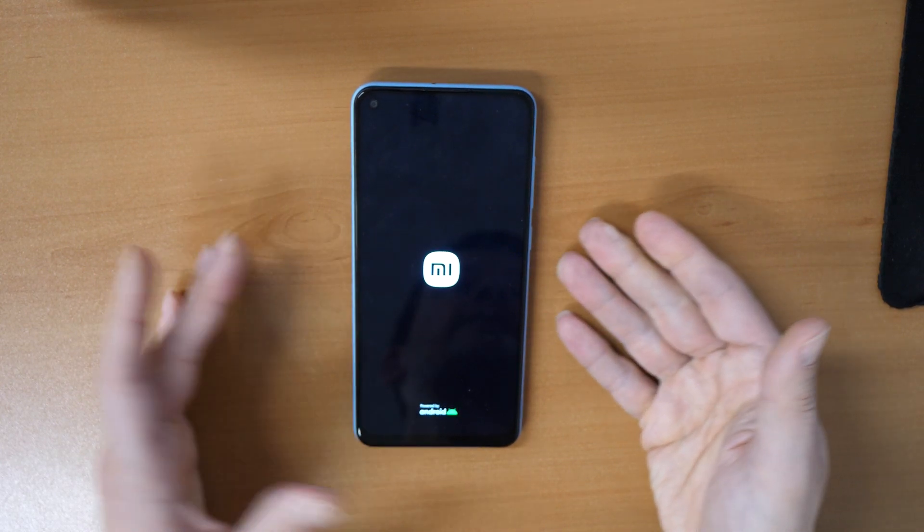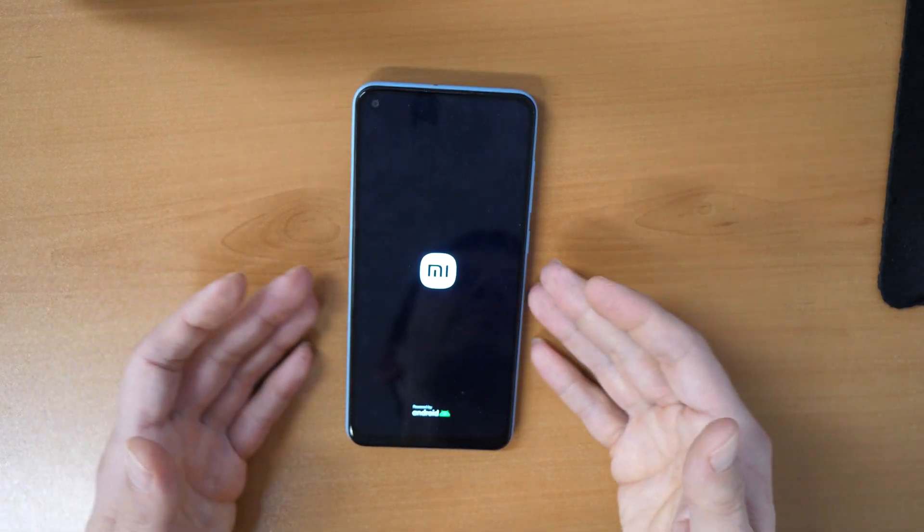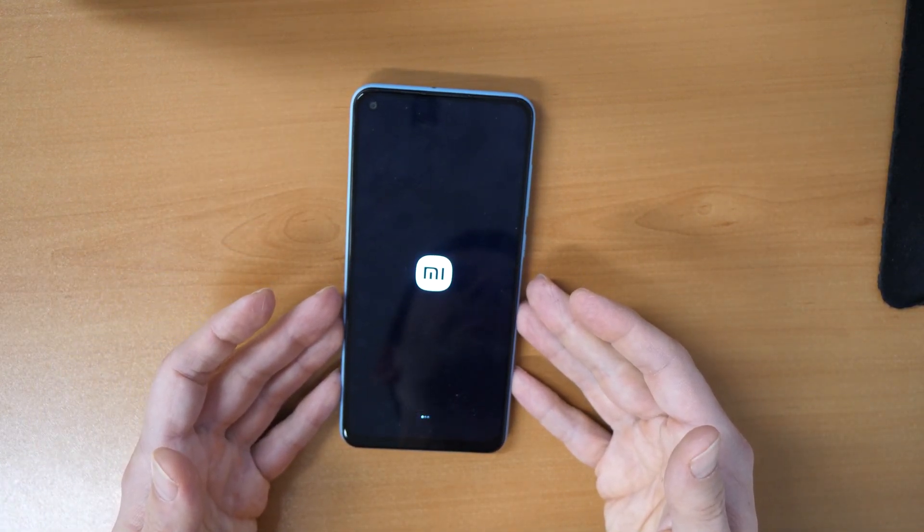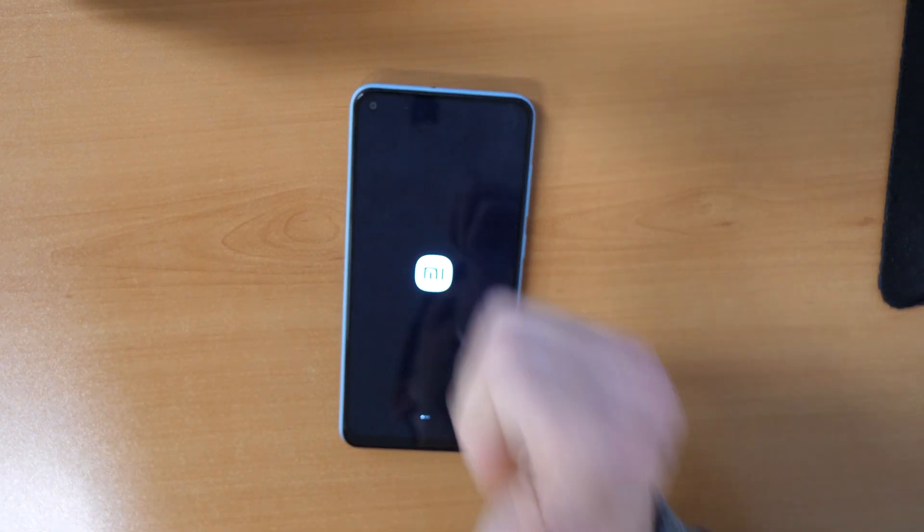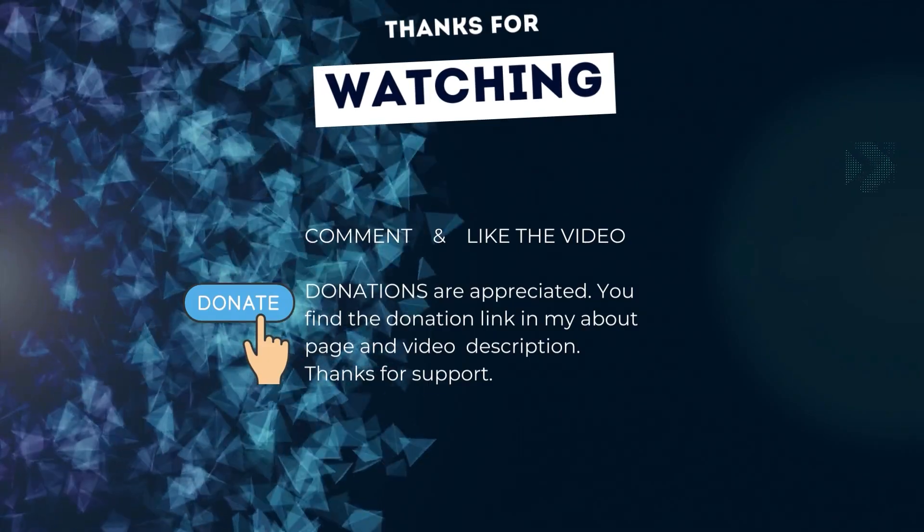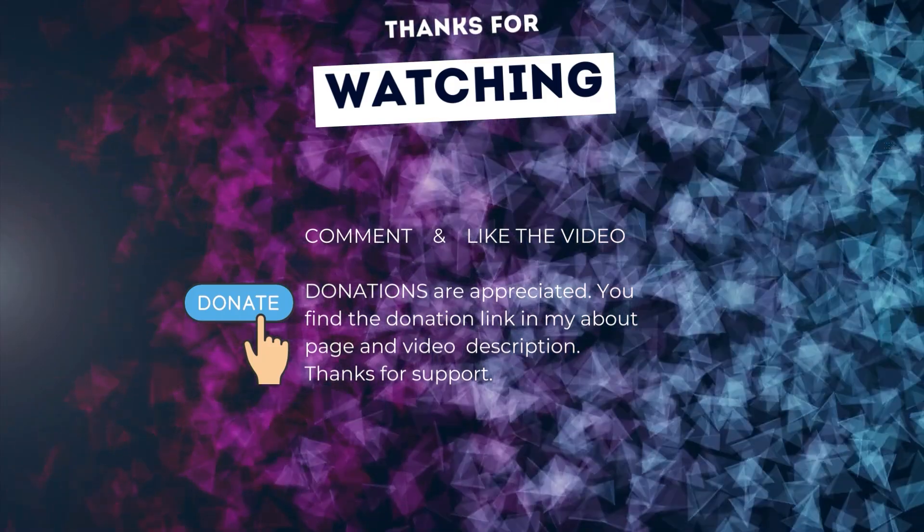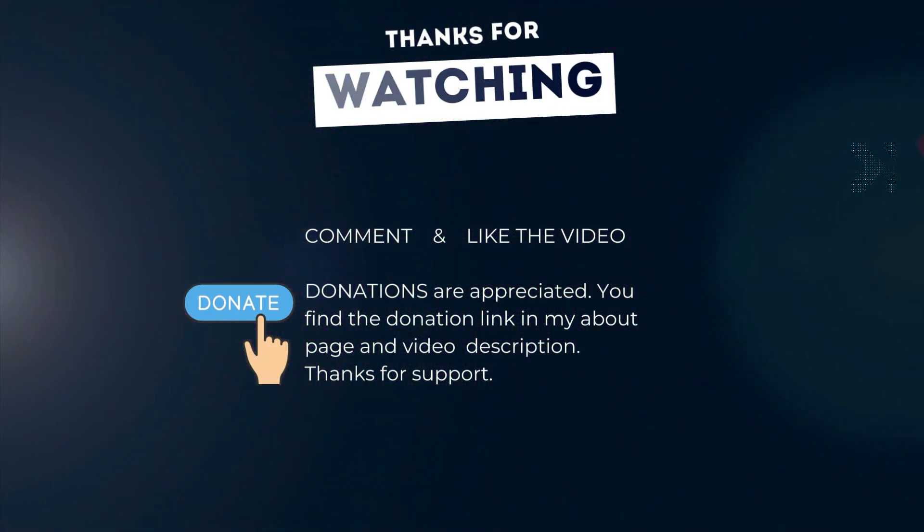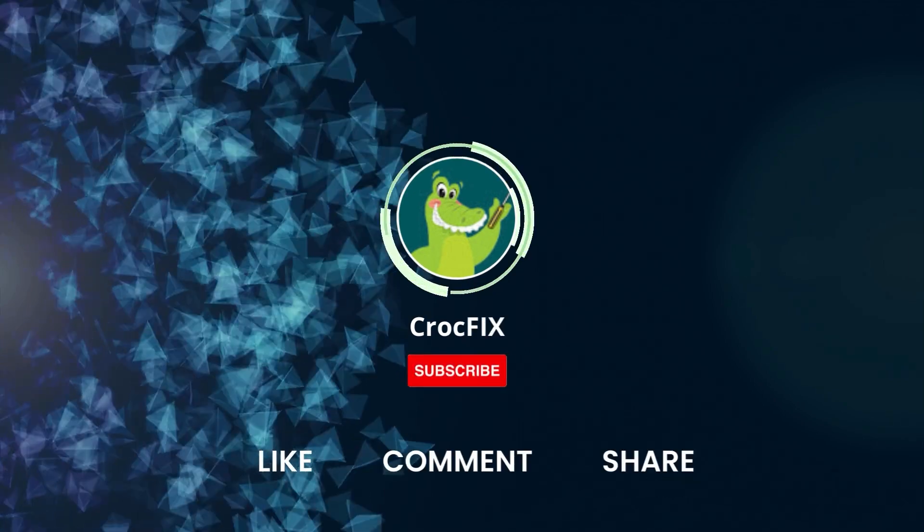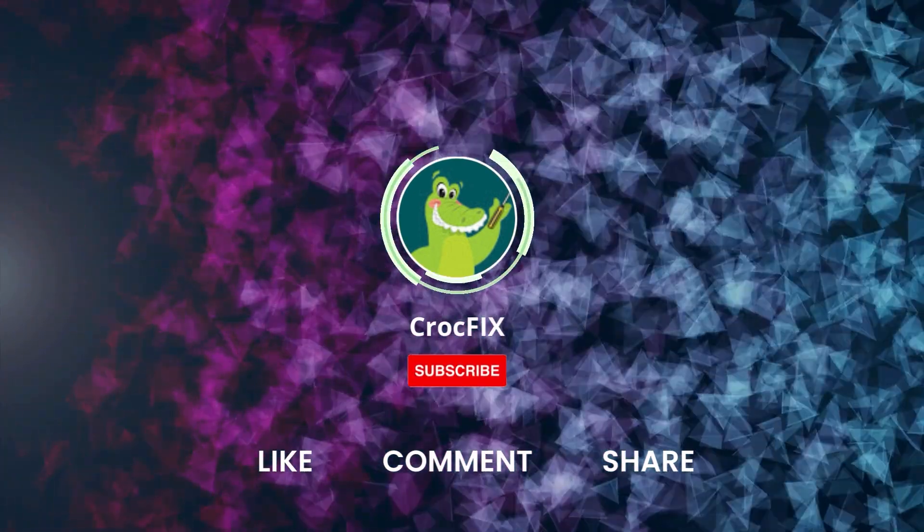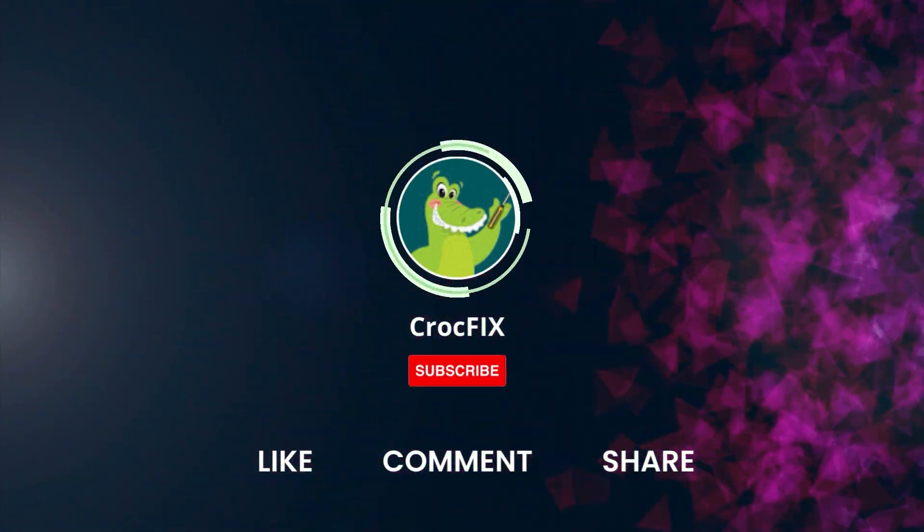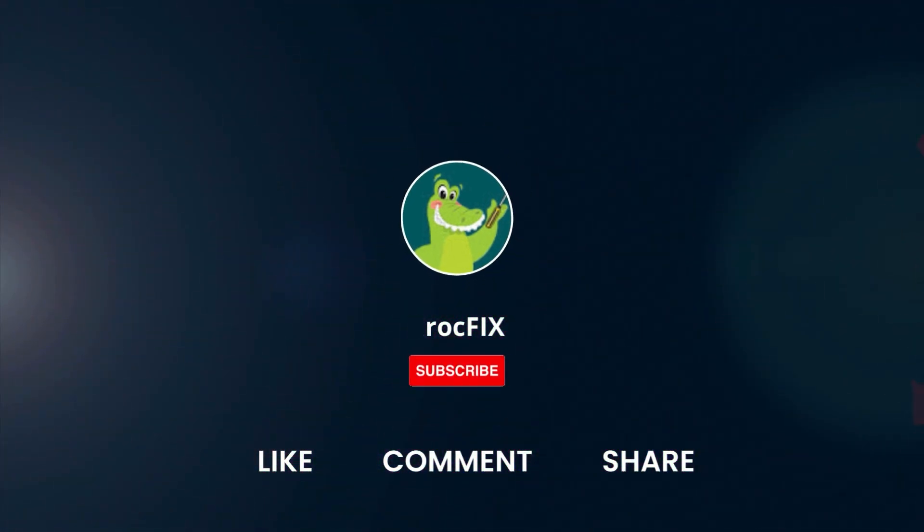Thanks for watching. If the video did somehow help you, then you can buy me a coffee. Donations are always appreciated. Thank you. You find the donation link in my about page and in the video description. Please also like, comment, and share the video, and please don't forget to subscribe to my channel.